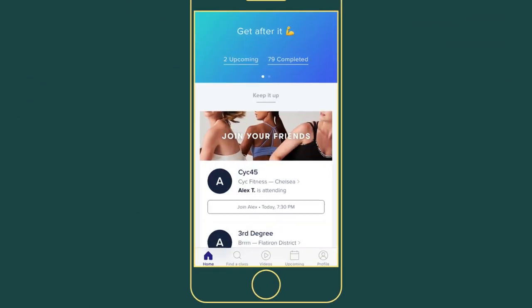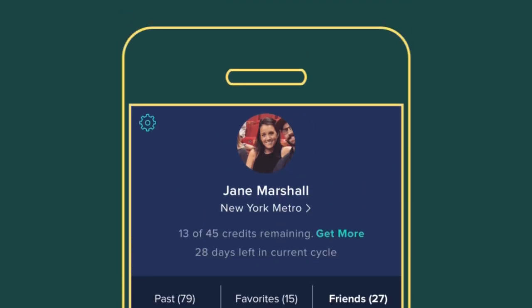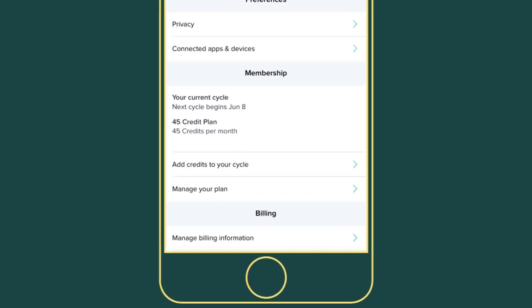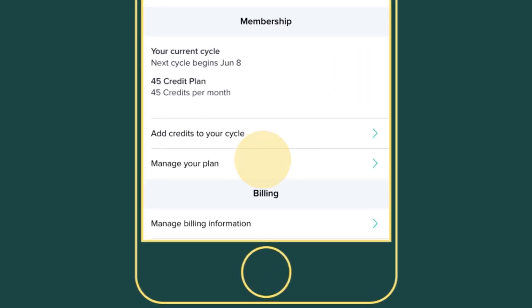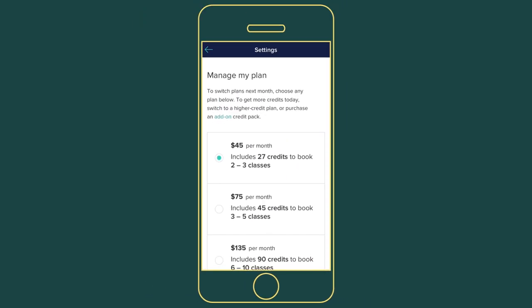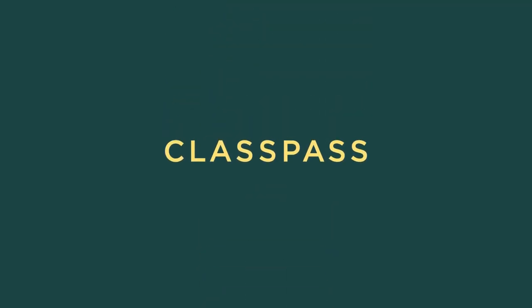Click on your profile on the bottom right. On the top left hand corner you'll see a gear icon. Scroll down to manage your plan under the membership section. Select the plan that works best for you and you'll be all set to go.